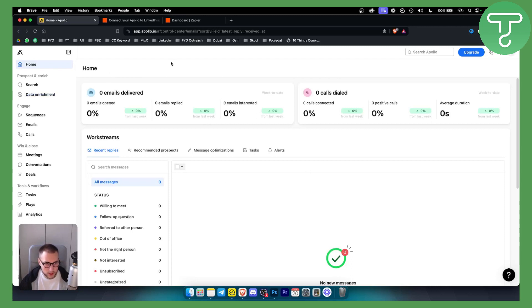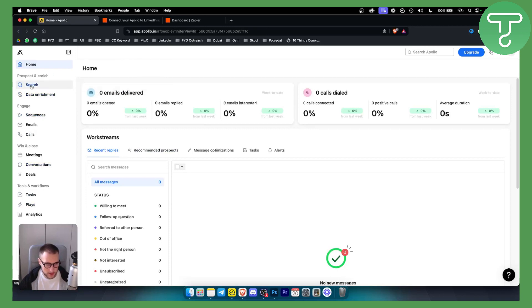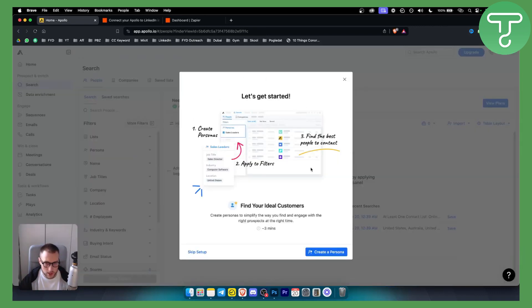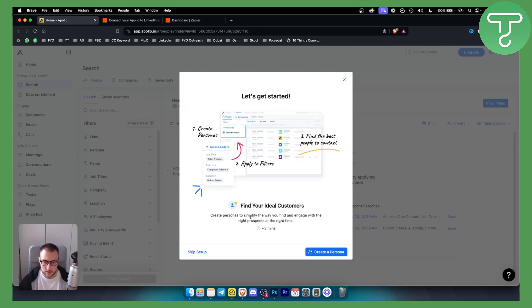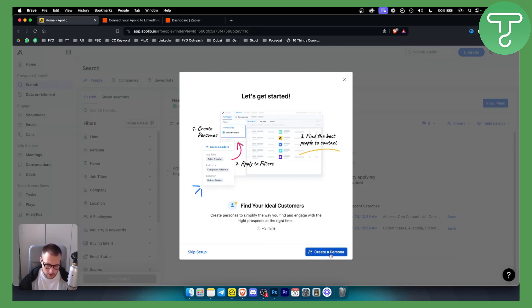So the first thing when you reach Apollo IO, you will have this right side here and what you want to do is go to search. When you go to search, as you can see here, you can find your ideal customers, you can create personas to simplify the way you find and engage with the right prospects. You can actually create a persona here or you can exit out of it.